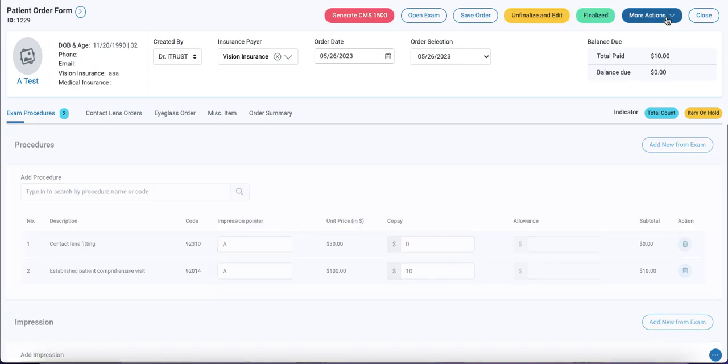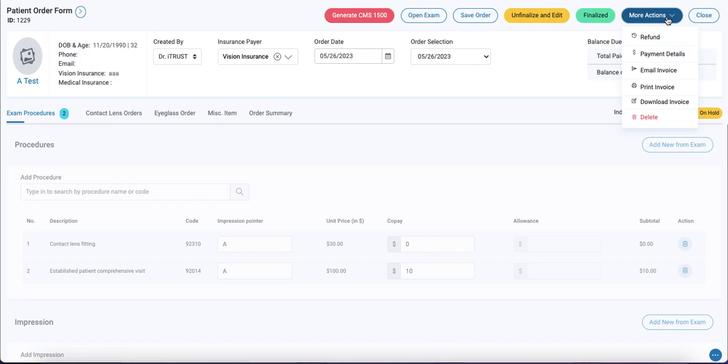And importantly, now we have the ability to email, print or download the patient's invoice.